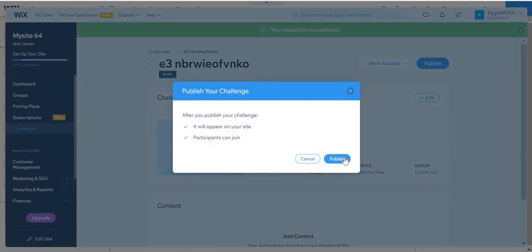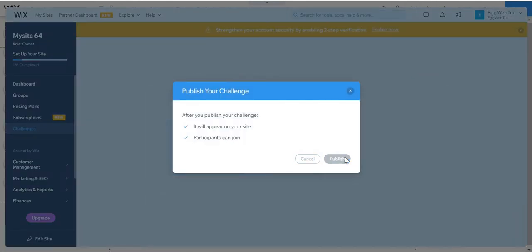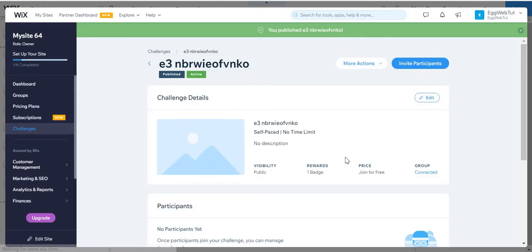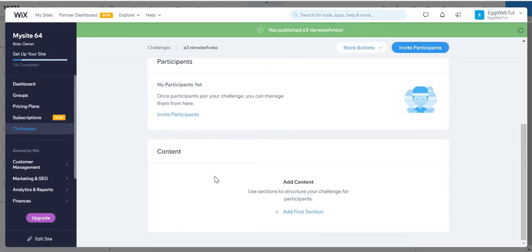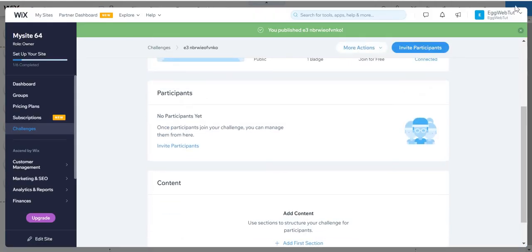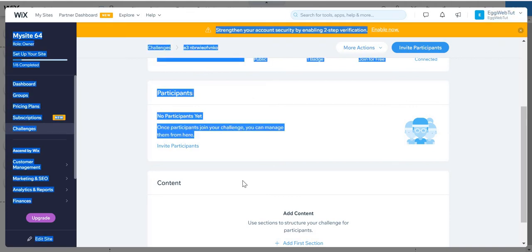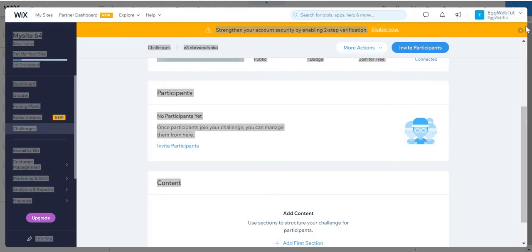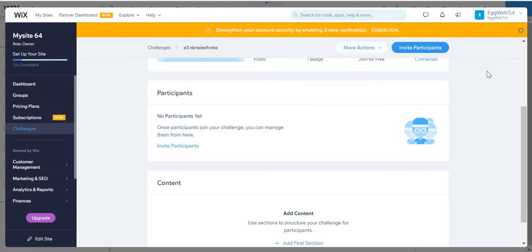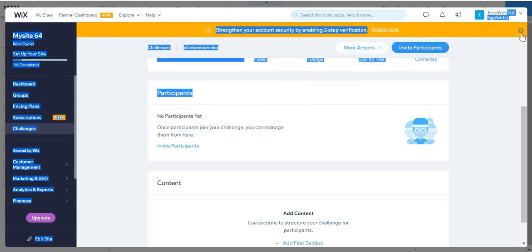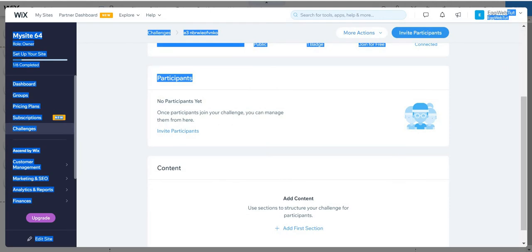And just publish. Publish the challenge. And now I'm just going to exit this dashboard there.